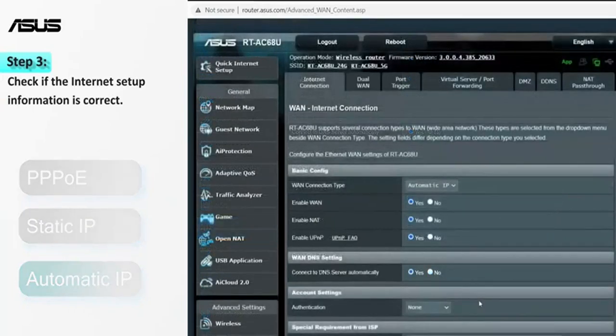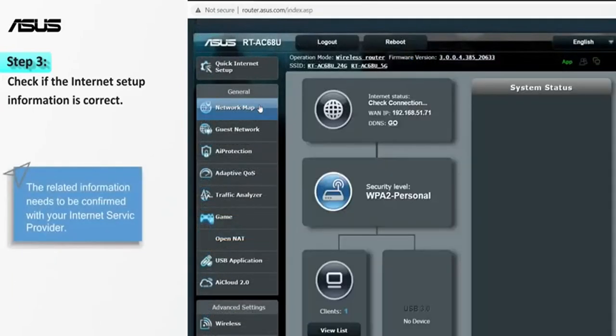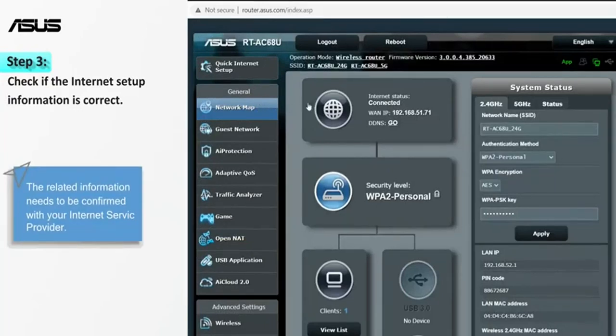The related information needs to be confirmed with your Internet service provider. When setup is complete, Internet status is shown as connected.